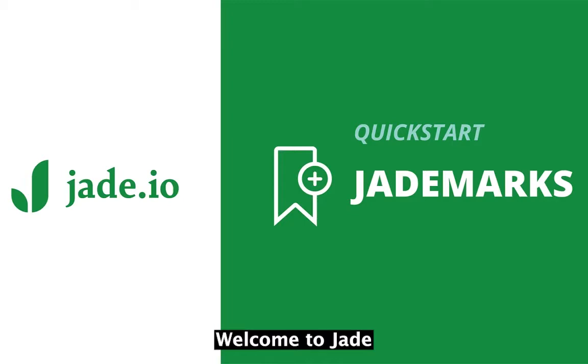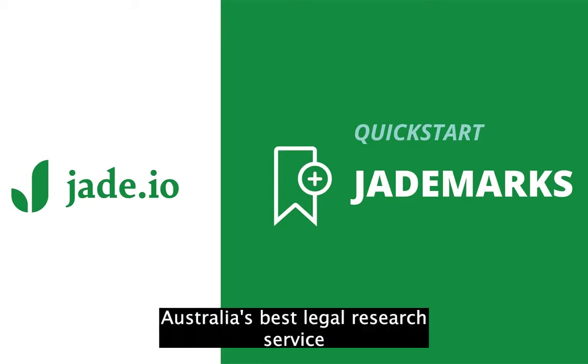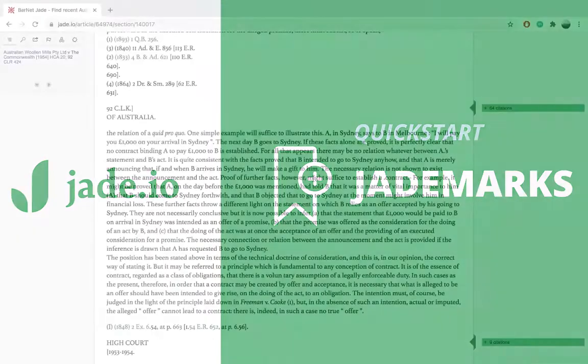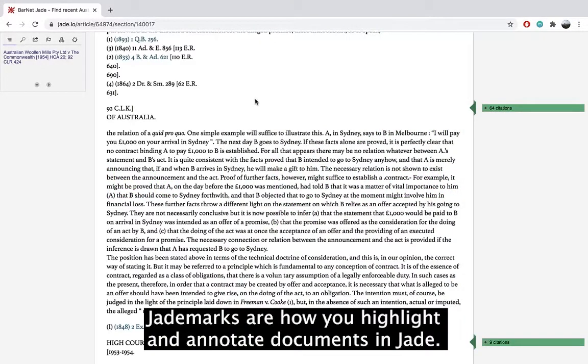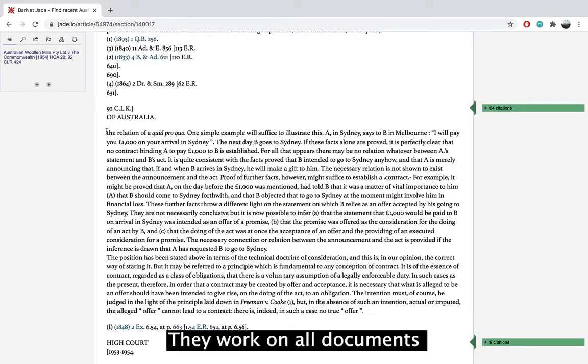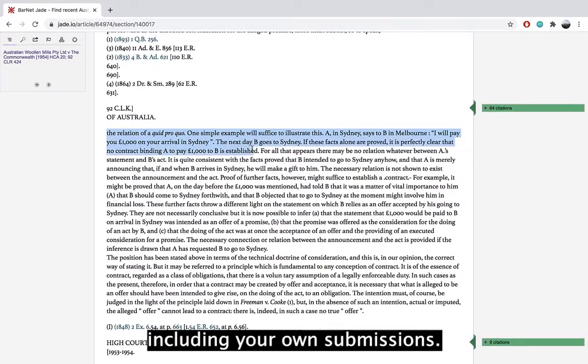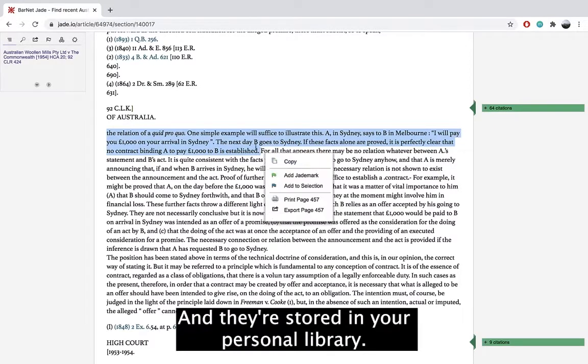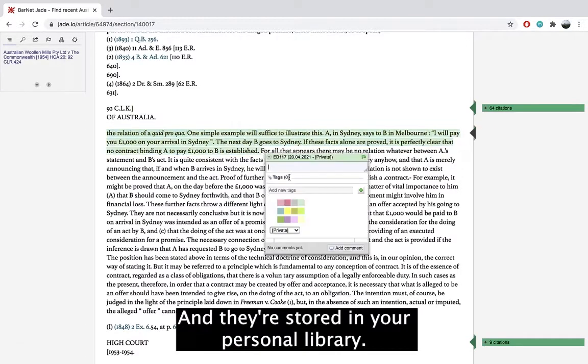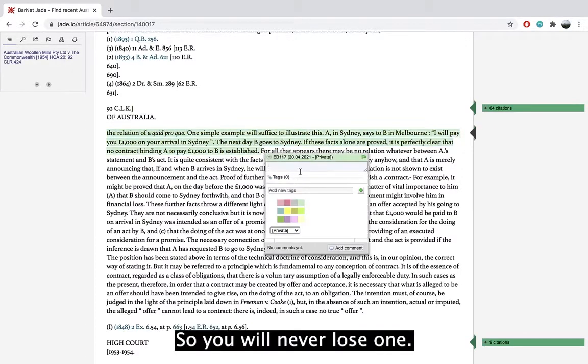Welcome to Jade, Australia's best legal research service. Jade marks are how you highlight and annotate documents in Jade. They work on all documents including your own submissions and they're stored in your personal library so you'll never lose one.